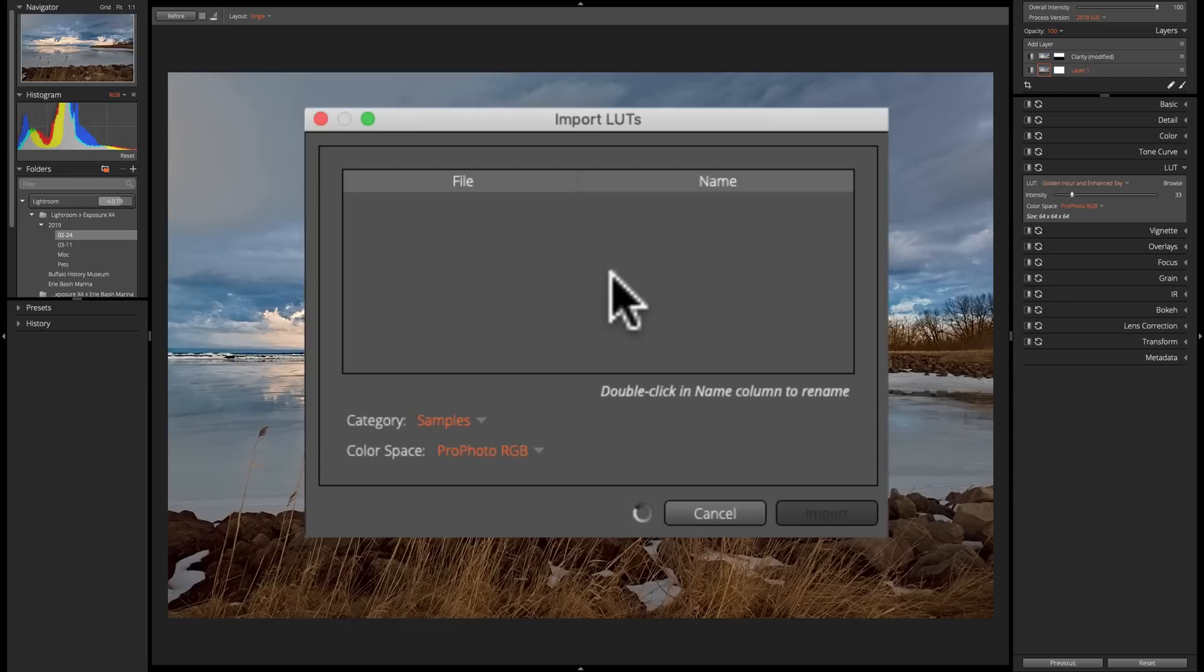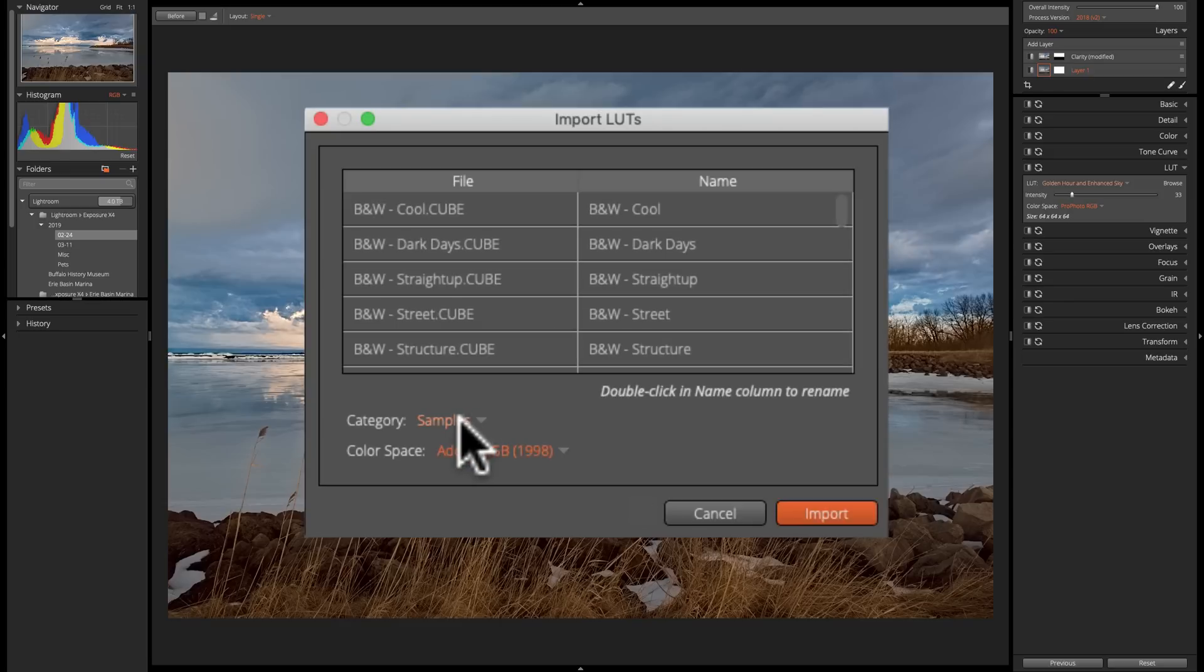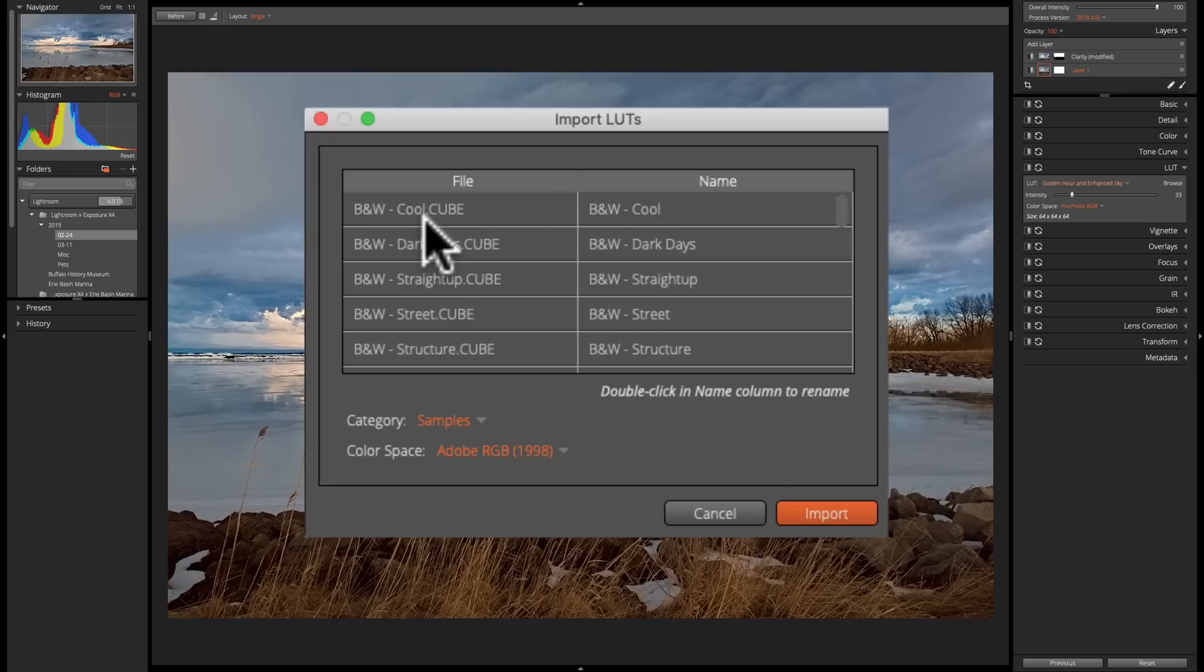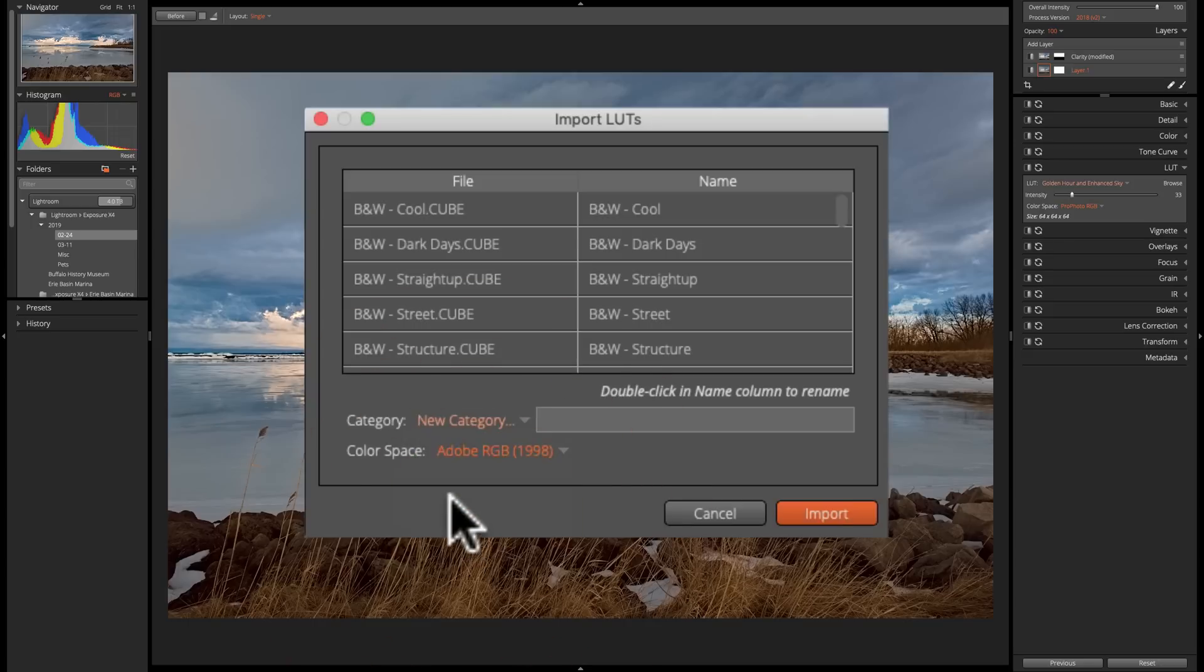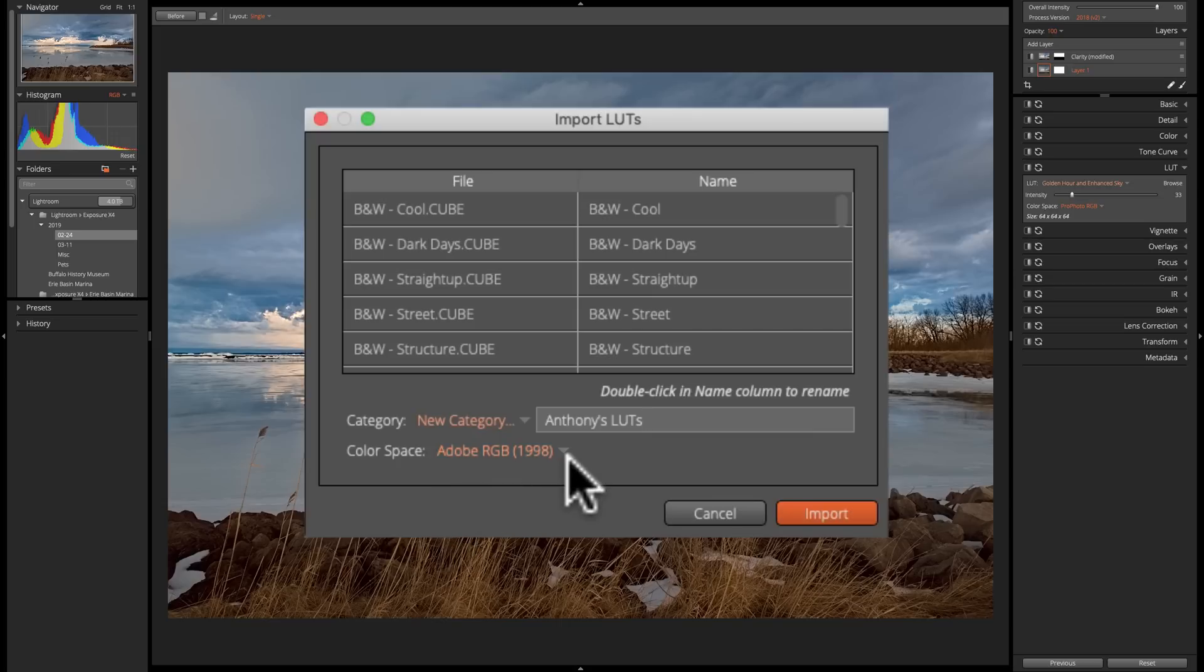And what it will do is now going to import all those LUTs. And when it's ready, we'll be able to rename them if we want by double-clicking on them. We could put them in a new category. I don't want them in samples, so I'm going to put them in the category Anthony's LUTs. Like that. And the Adobe RGB color space, we'll go with that. And we'll click Import.